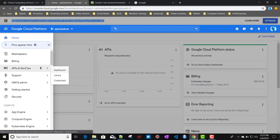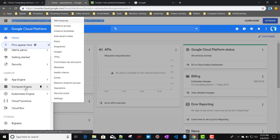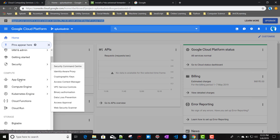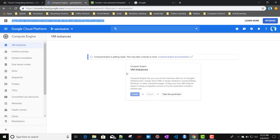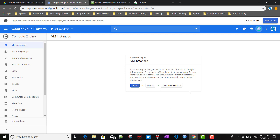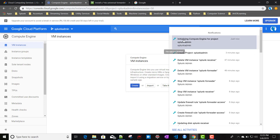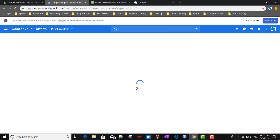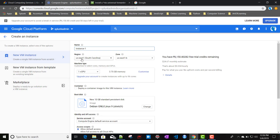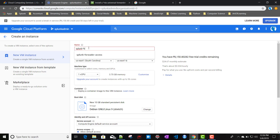Now we'll be creating a new instance. For that, go to the Compute menu, then Compute Engine, and then VM Instances. Let's give it some time to get ready. Google was setting up the compute engine for my project. Now I can create a VM instance — I'll click on Create and name it 'splunk-forwarder-1'.